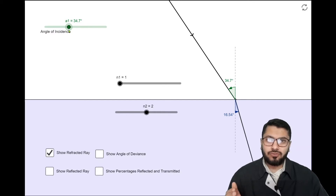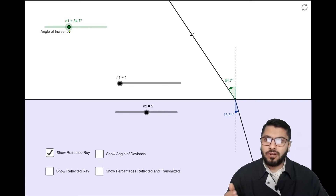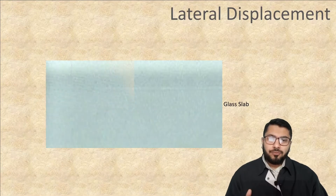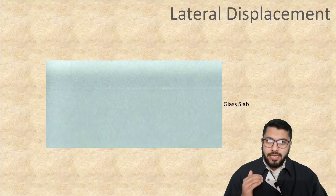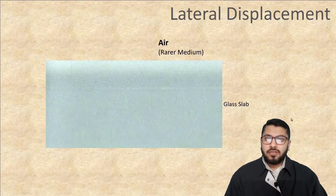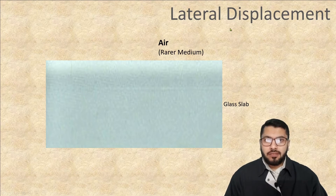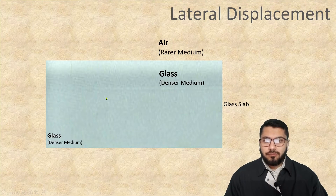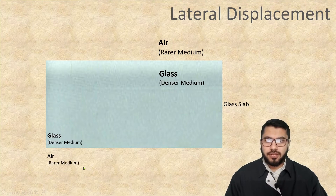Now let's move on to the animation of lateral displacement, which is our topic for today's video. In front of me I have taken a glass slab which is my denser medium, and surrounding the glass is my air which is the rare medium. Glass is my denser medium — I have mentioned it here — and air is my rare medium.